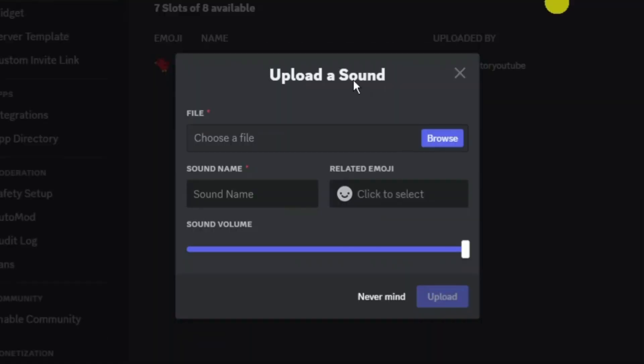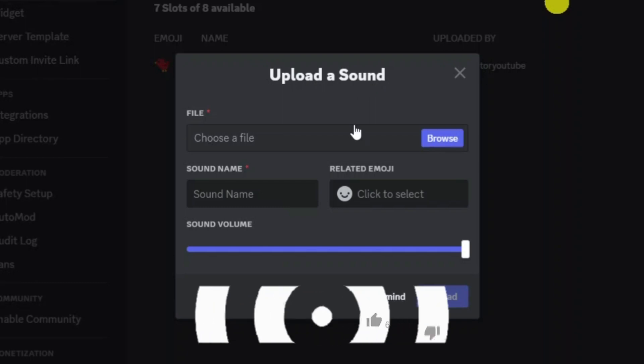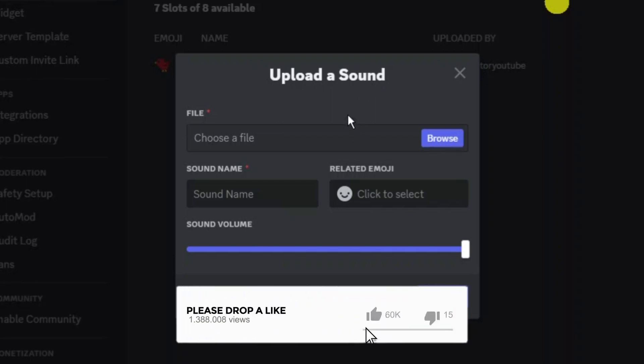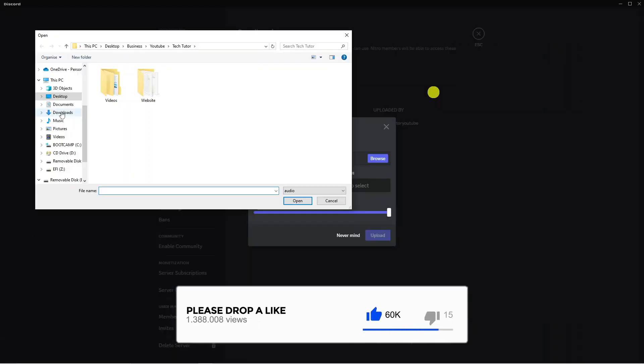That's going to open up a window like this. Make sure you've got the sound on your PC that you want to add to the Discord soundboard, then click the blue browse button just here.